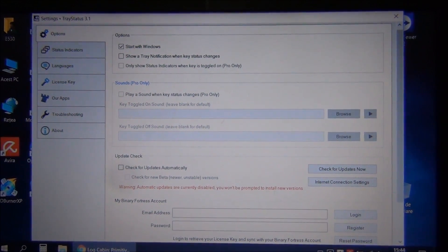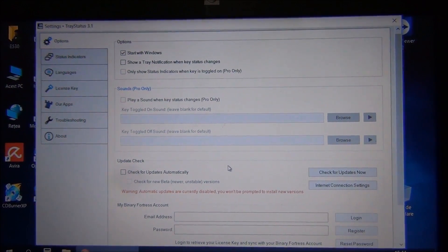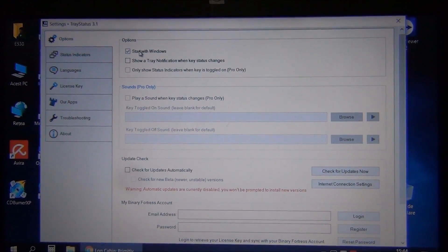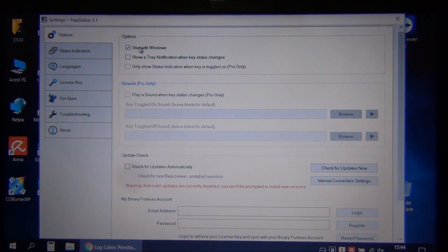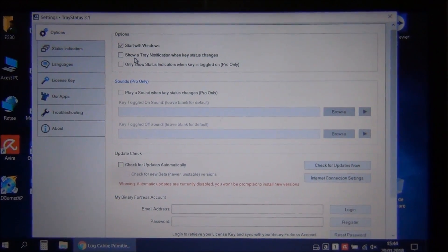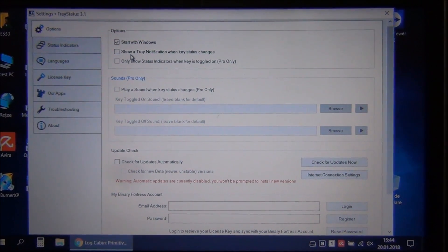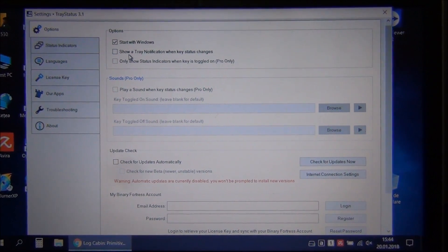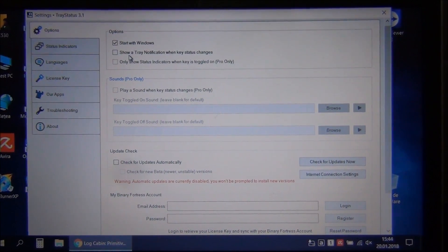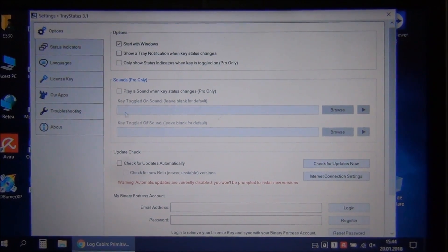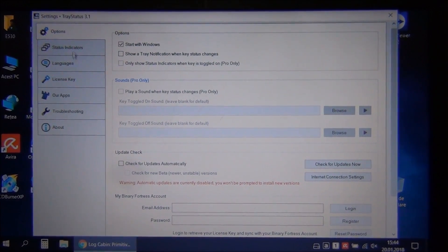Let me show you this thing. I have the free version. It will start with Windows. You can have a tray notification when you push num lock or caps lock, but I have that disabled. There is no need for it.